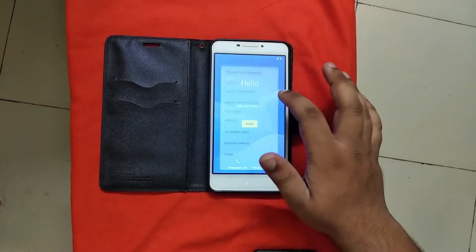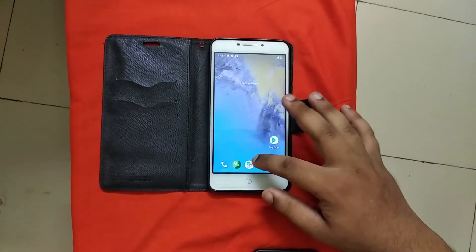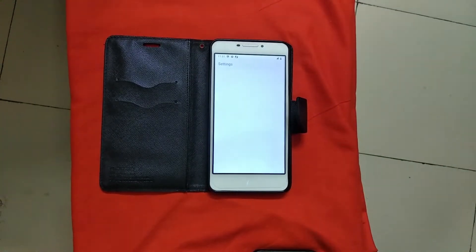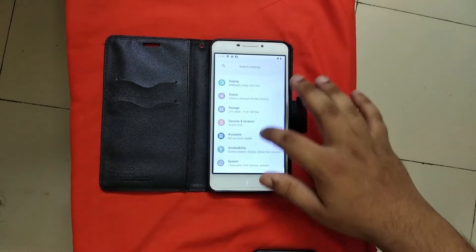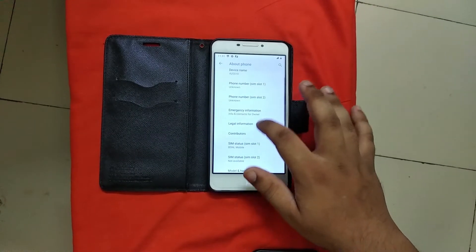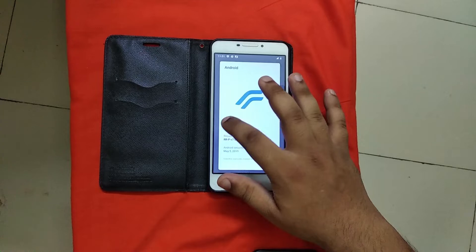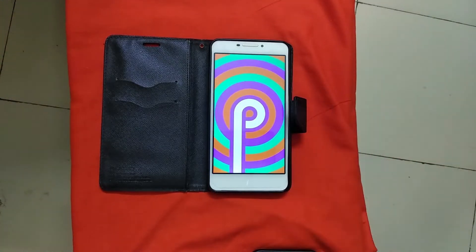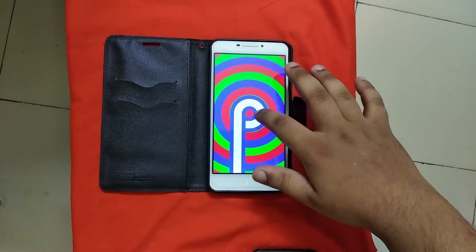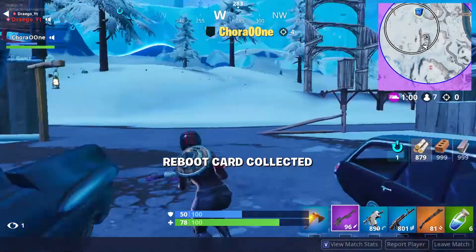Alright, so now it is installed. Just let me set it up quickly. This is the new Resurrection Remix ROM. It is running on Android 9 Pie. The battery backup of this ROM is very nice compared to the Stag OS. There are a lot of customization options given in this custom ROM. I really like this ROM because of how smooth it works.